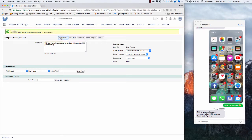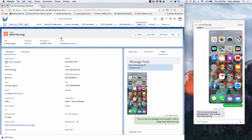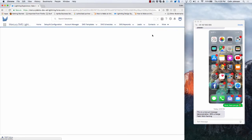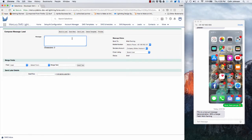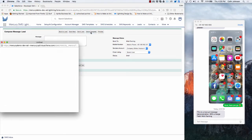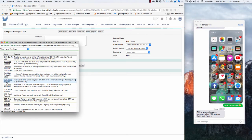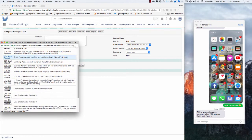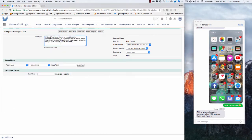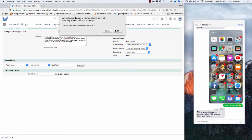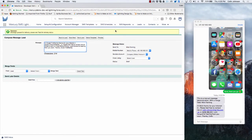Going back to the lead record — rather than typing out a message manually, I can choose to select from a template. Clicking on that, I'm able to select from some predefined templates. You can see it's already got merge fields included. In this instance I can send now, but I could also choose to send later and specify a specific date and time for that message to go out. I'll click send now, and once again you can see it's automatically popped into my phone.